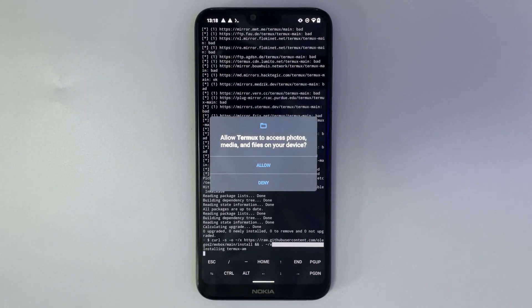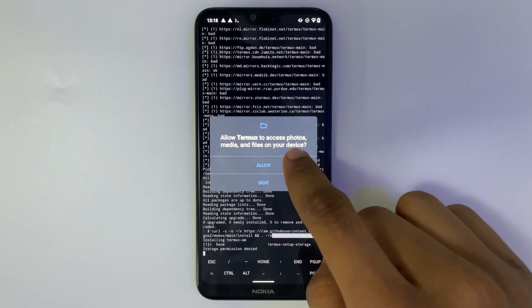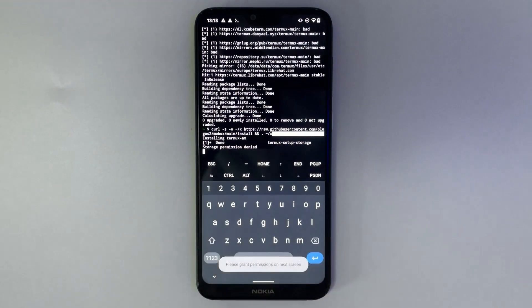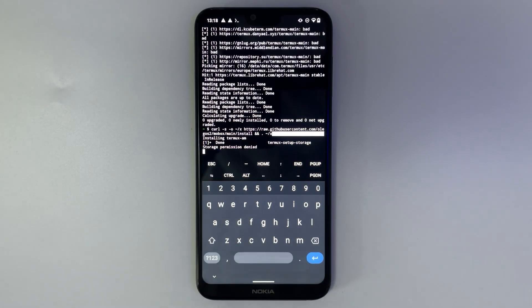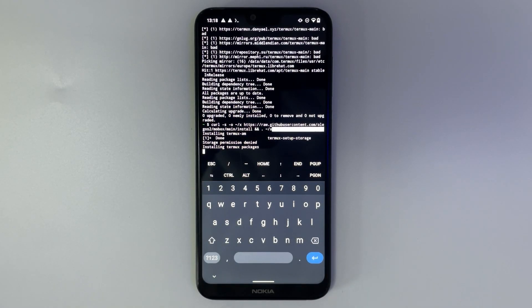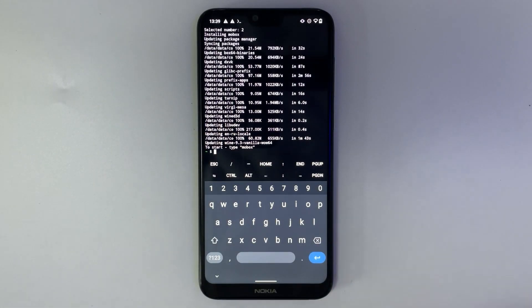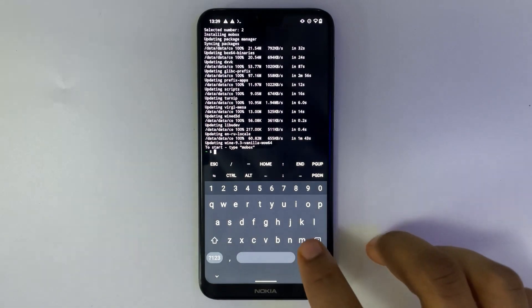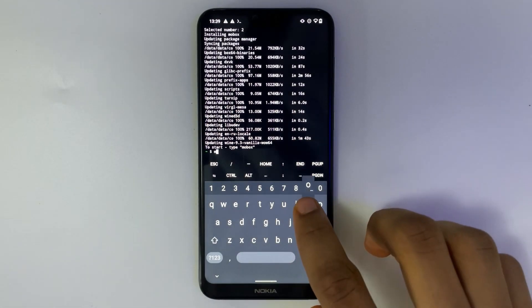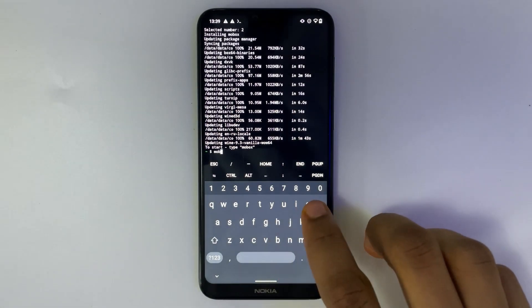Allow storage permission. It has been successfully installed. Now after the installation, type in 'mobox' to start the emulator.